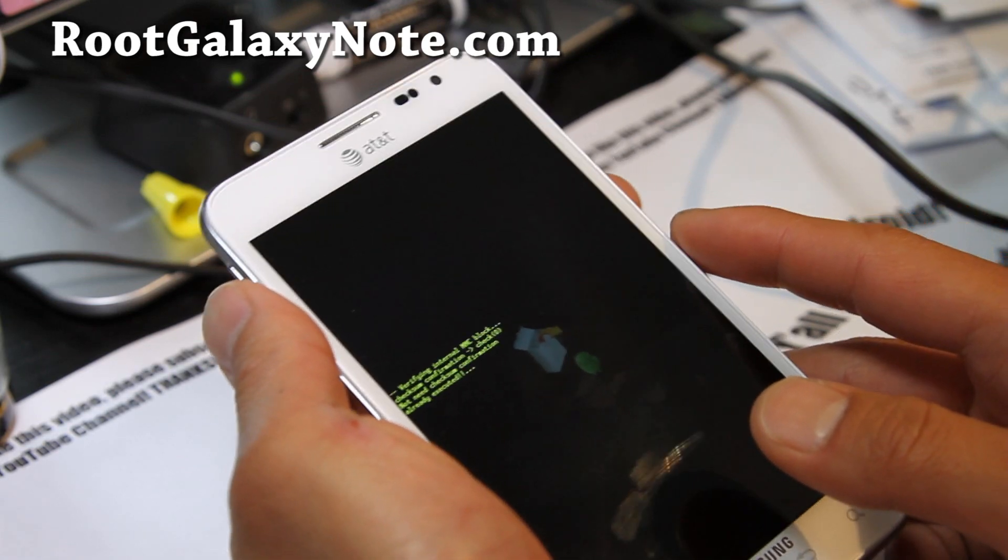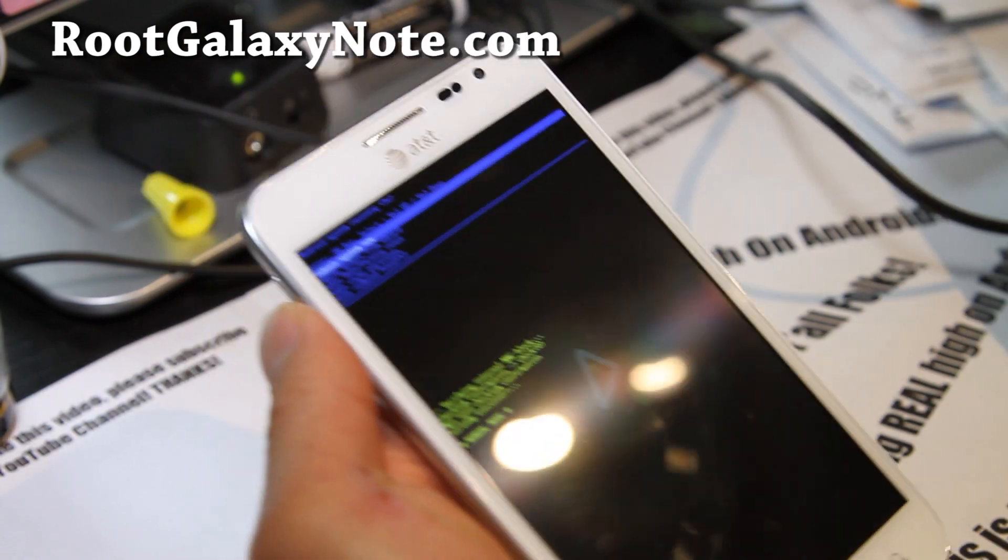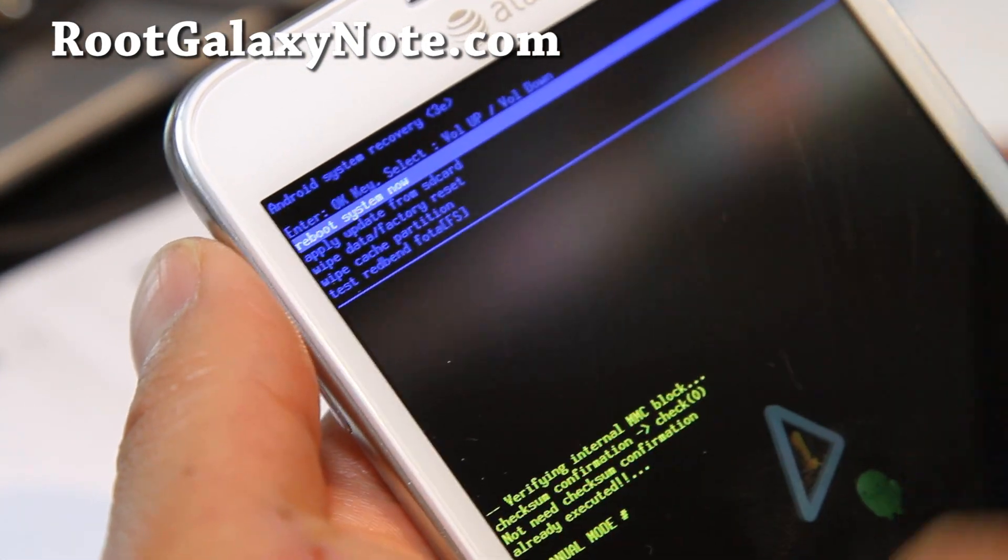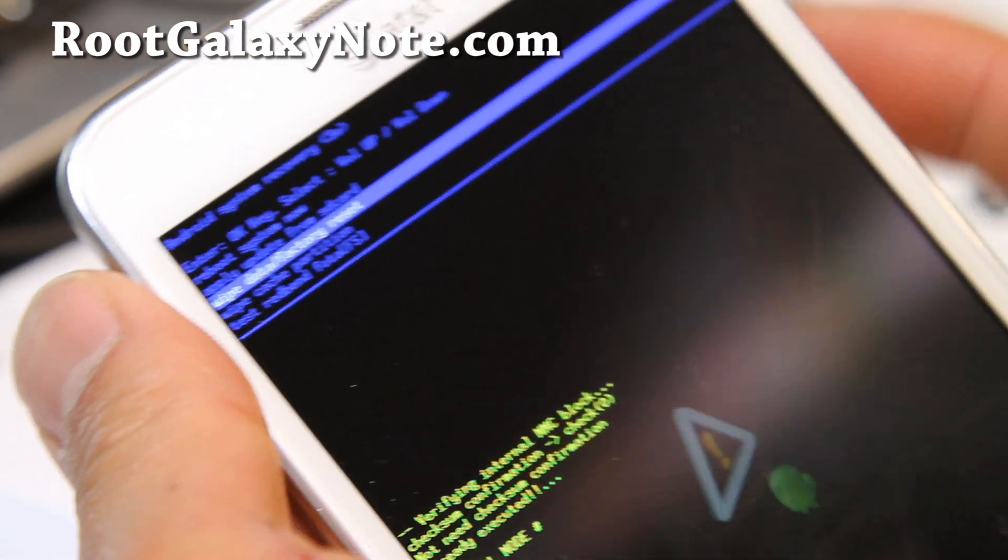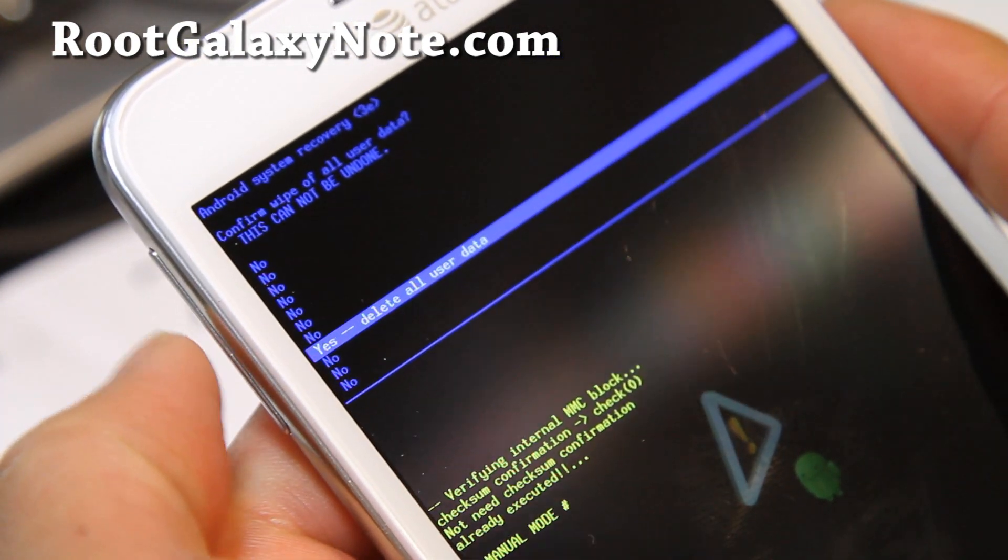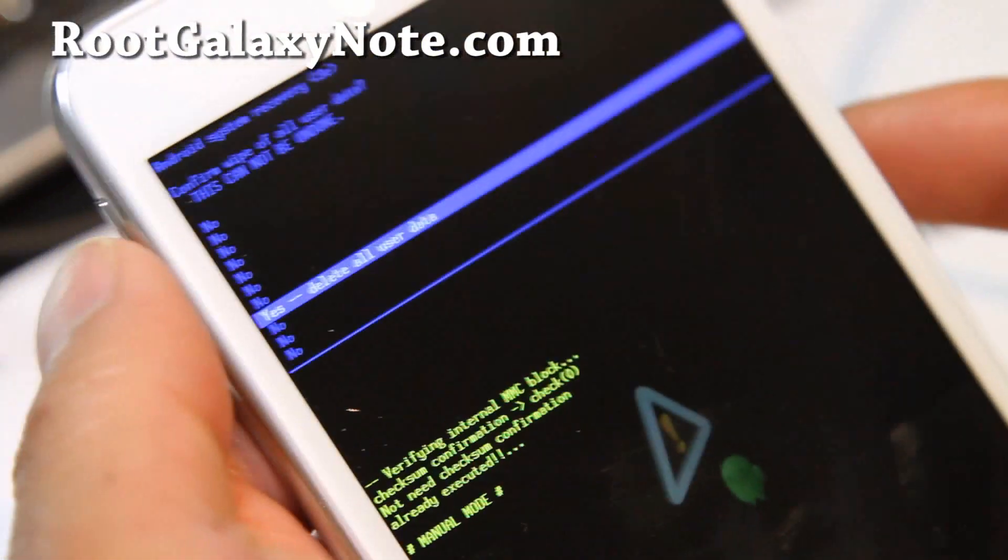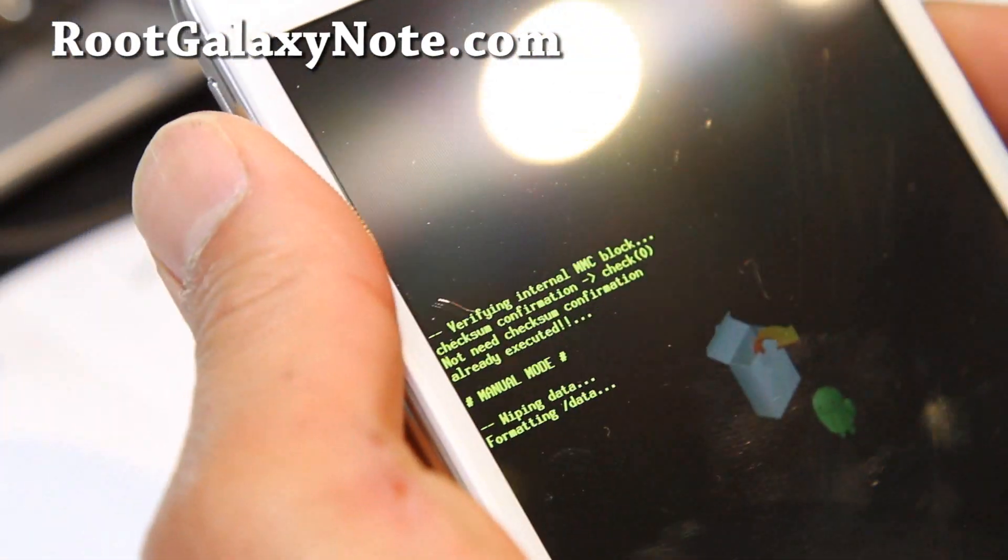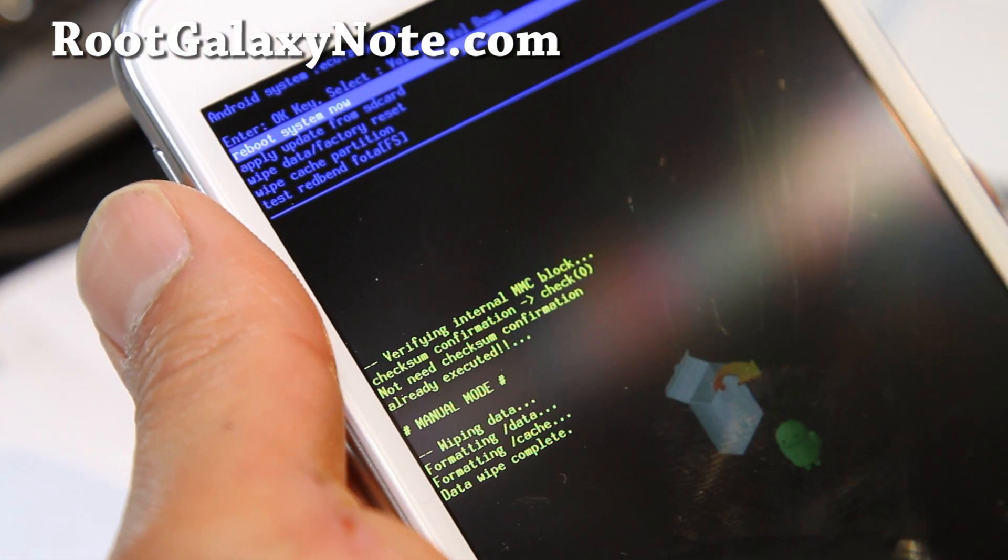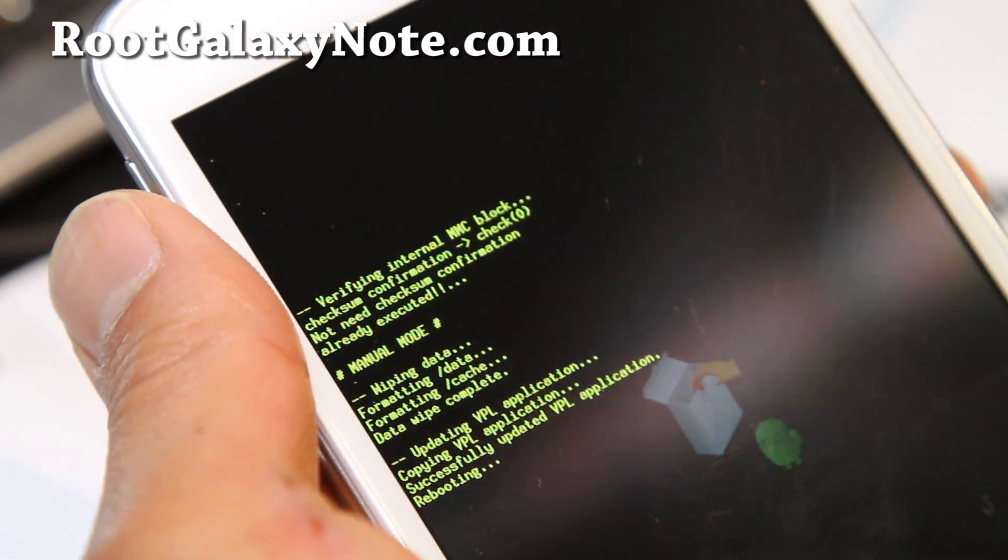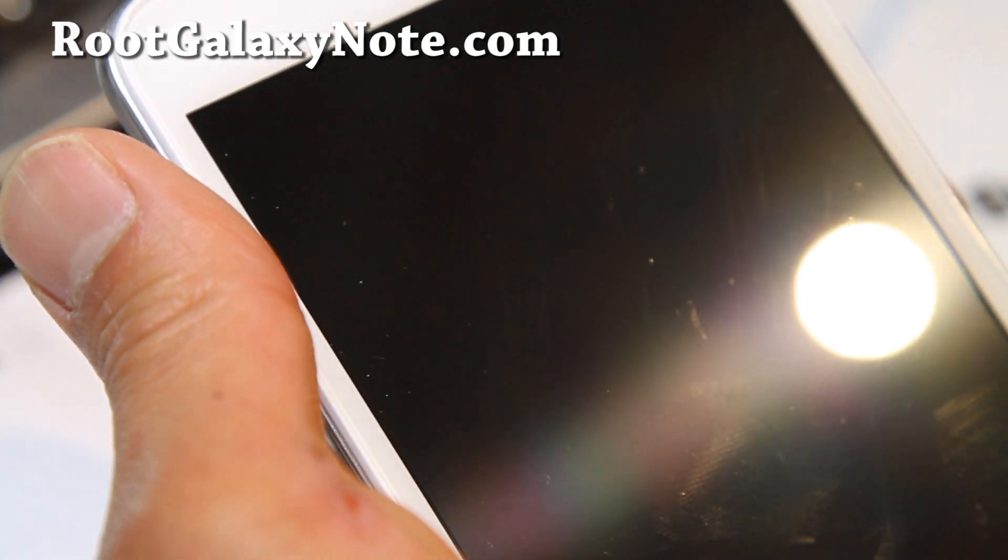Let's zoom in right here. Use the volume rockers to go select wipe data factory reset. Hit the home button and say yes and hit the home button. The home button is this one. This will delete all your personal settings, apps, and stuff like that. We should get it to completely stock. Reboot system now. Press the home button. Now we should have a completely unrooted phone.